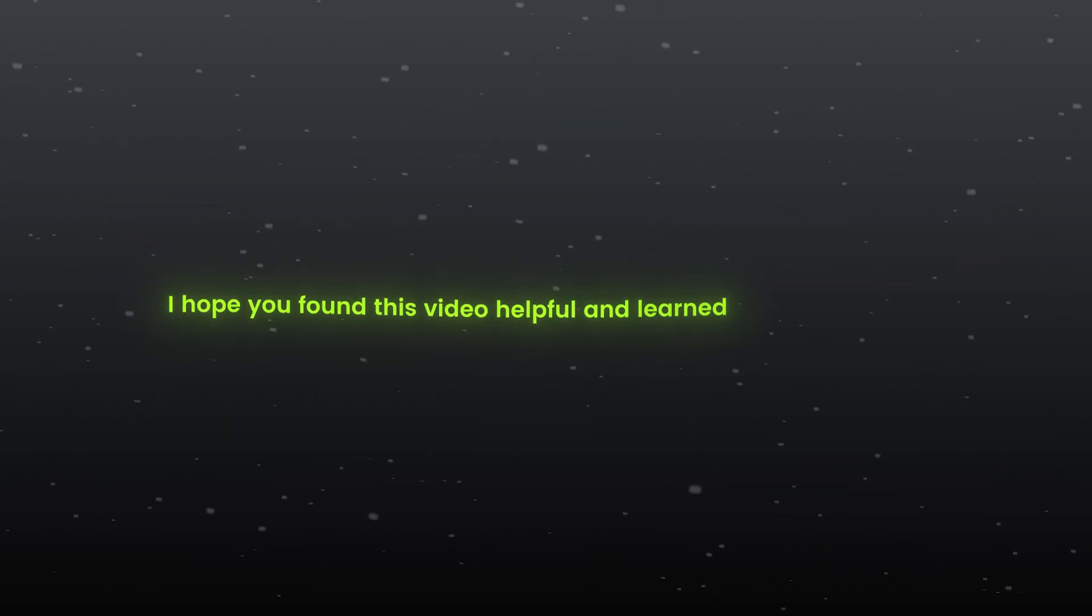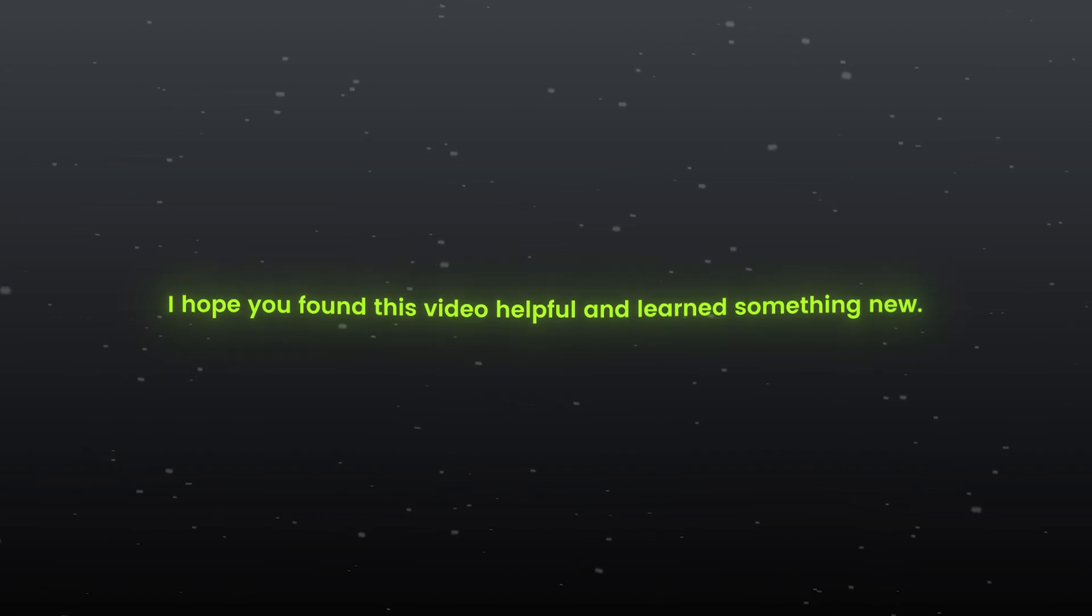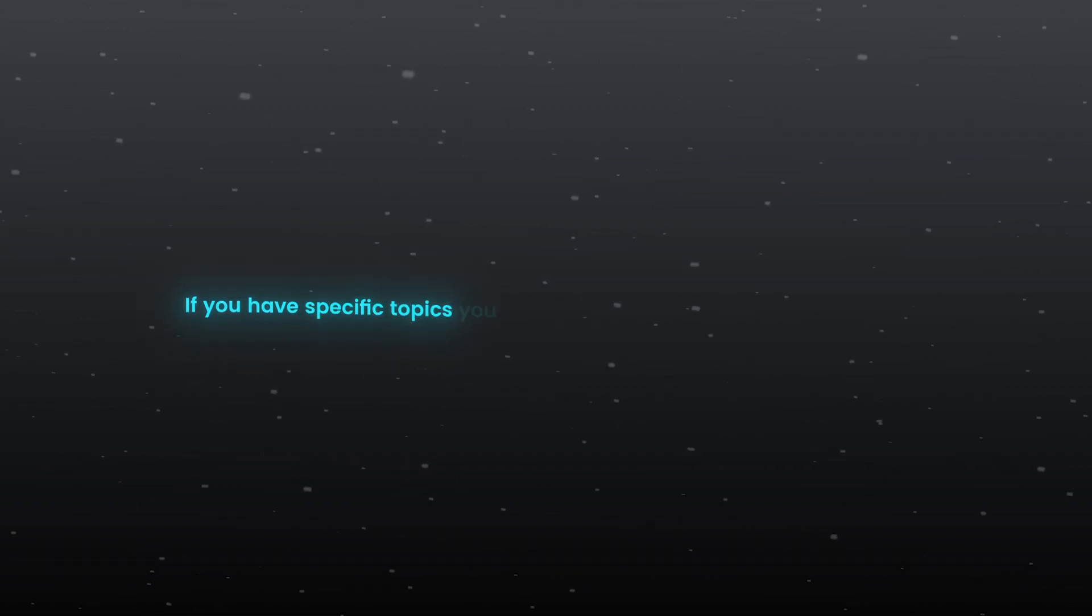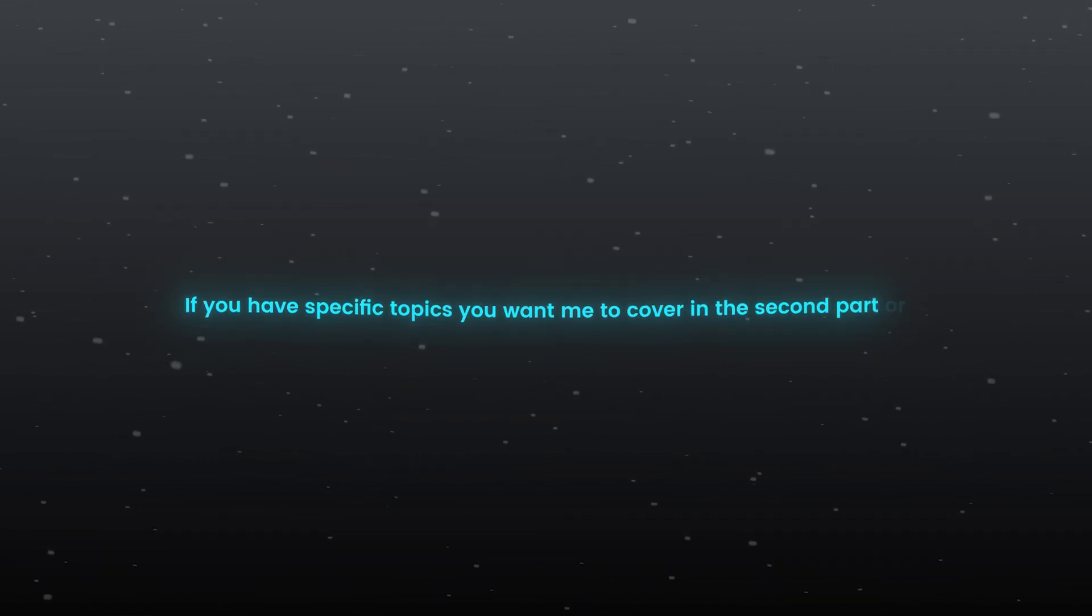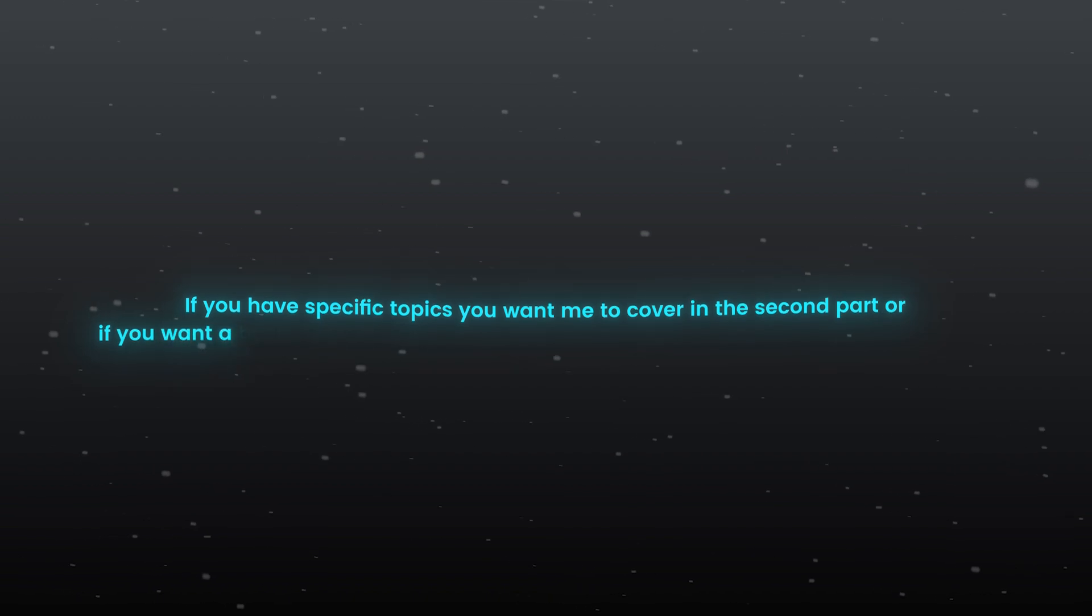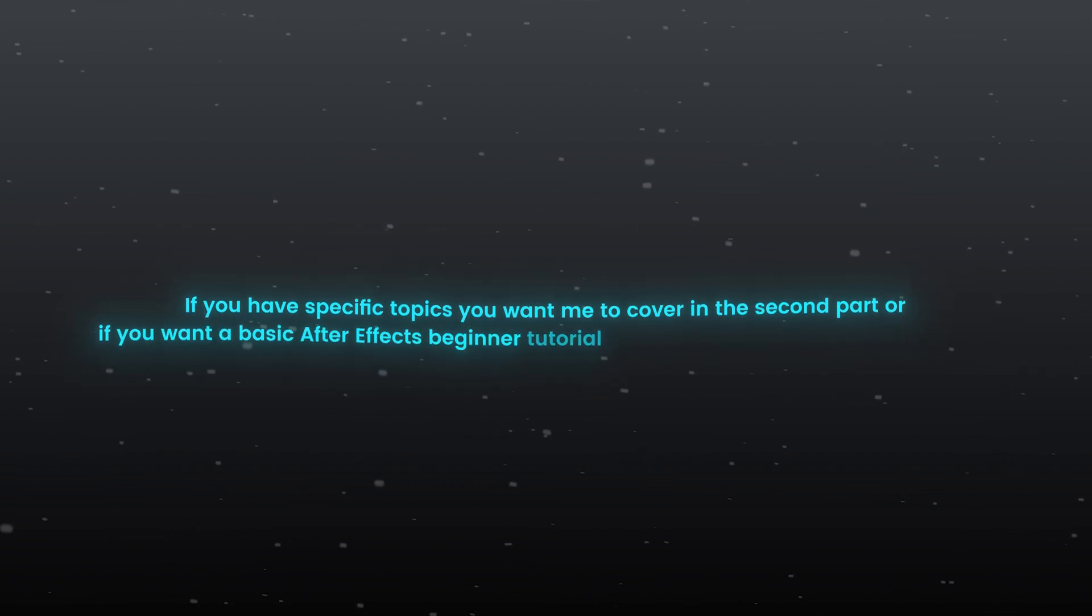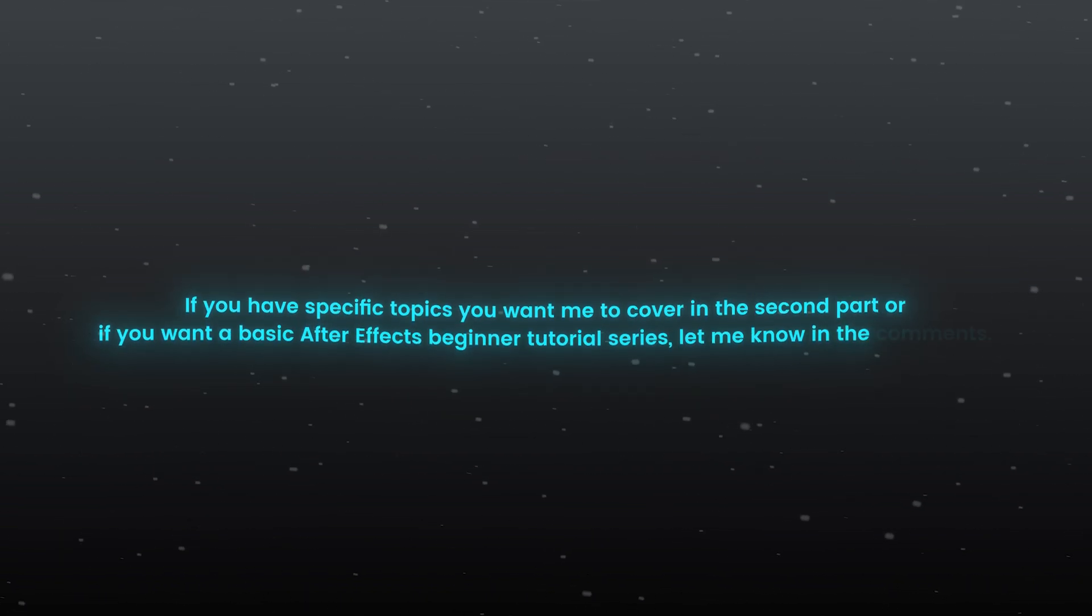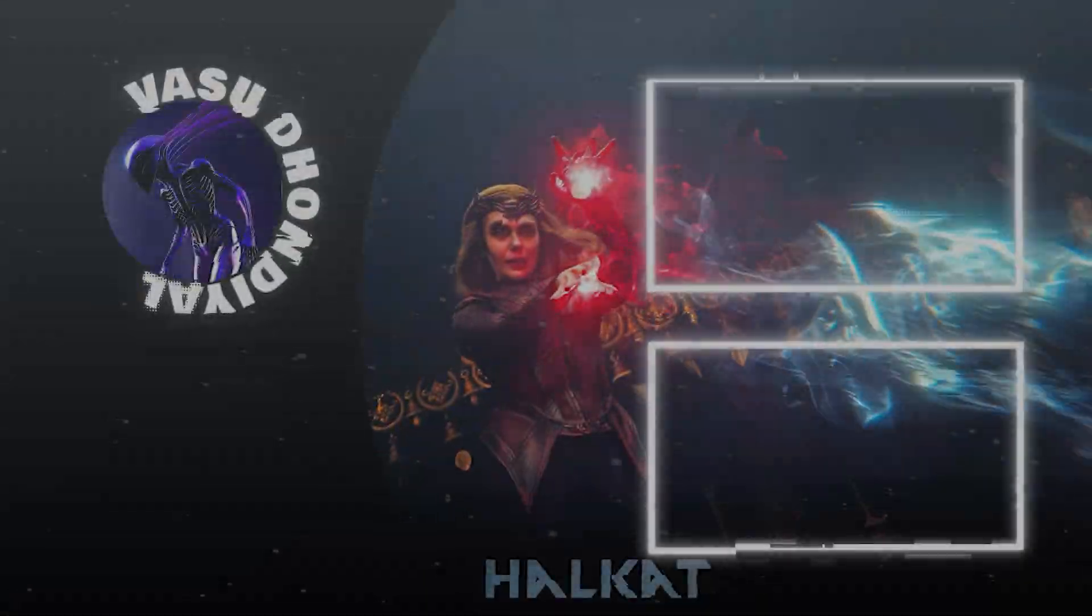I hope you found this video helpful and learned something new. This is the first part, so obviously the second part is on the way. If you have specific topics you want me to cover in the second part, or if you want a basic After Effects beginner tutorial series, let me know in the comments. Thank you.